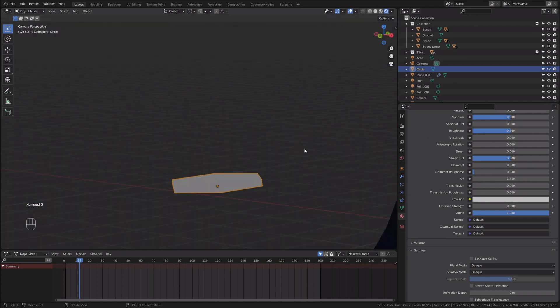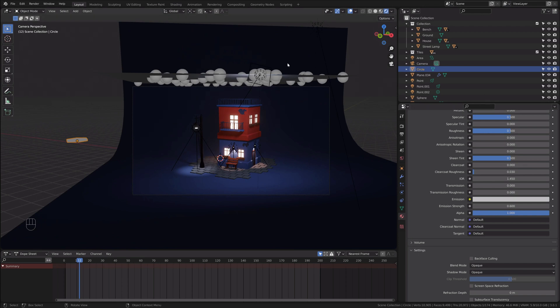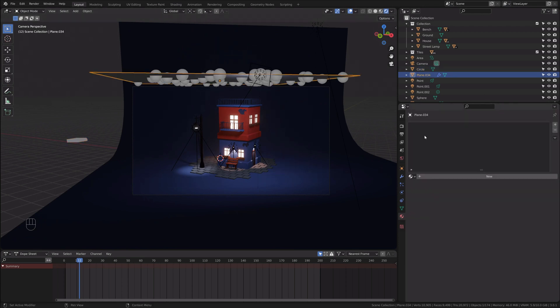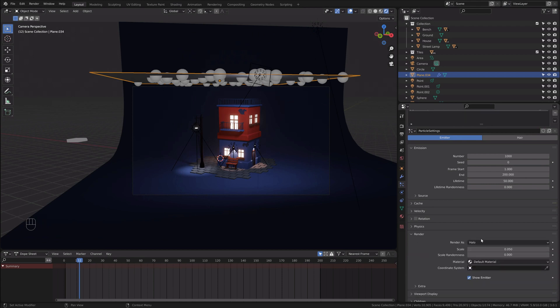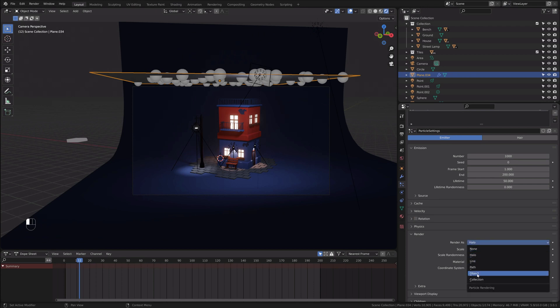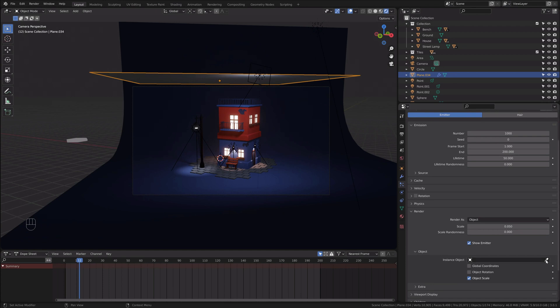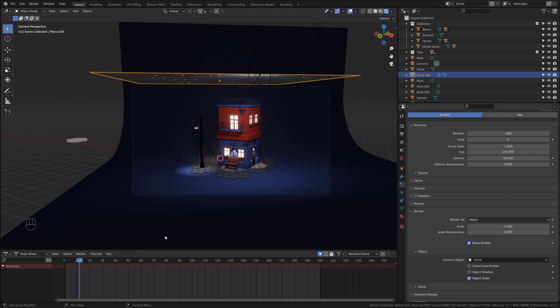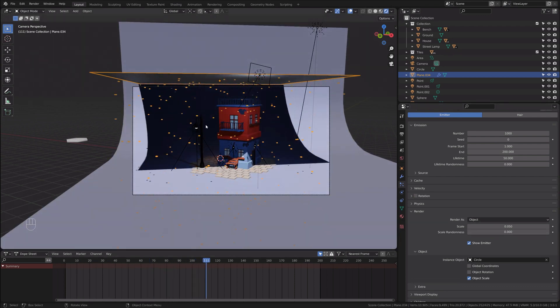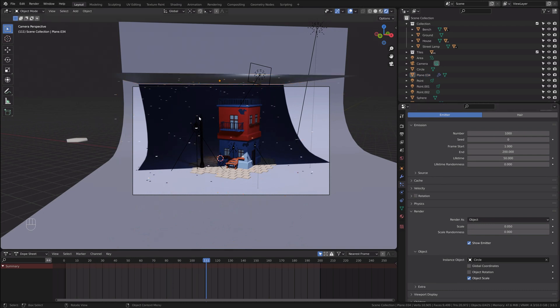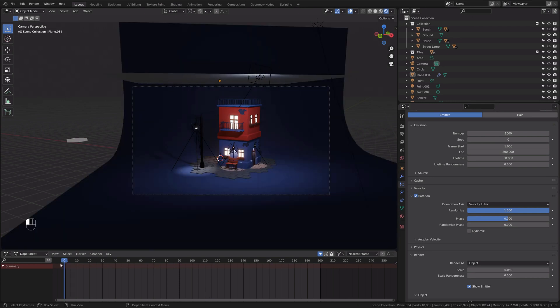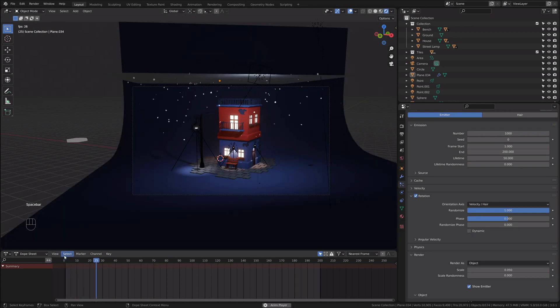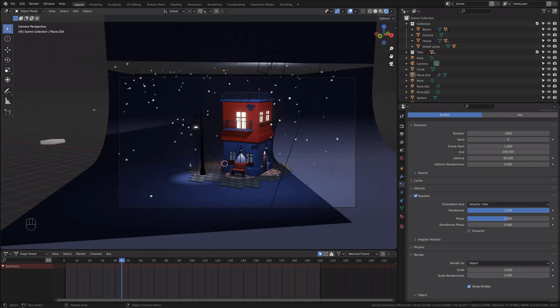I'll get back to my particle settings. In the render, you can see that we have rendered as halo. I will change that to object and pick our object, which is circle. And now you can see those circles are falling, but that looks terrible. Let's enable rotation and randomize it to max to one. If we go back to the first frame, now it looks way better.